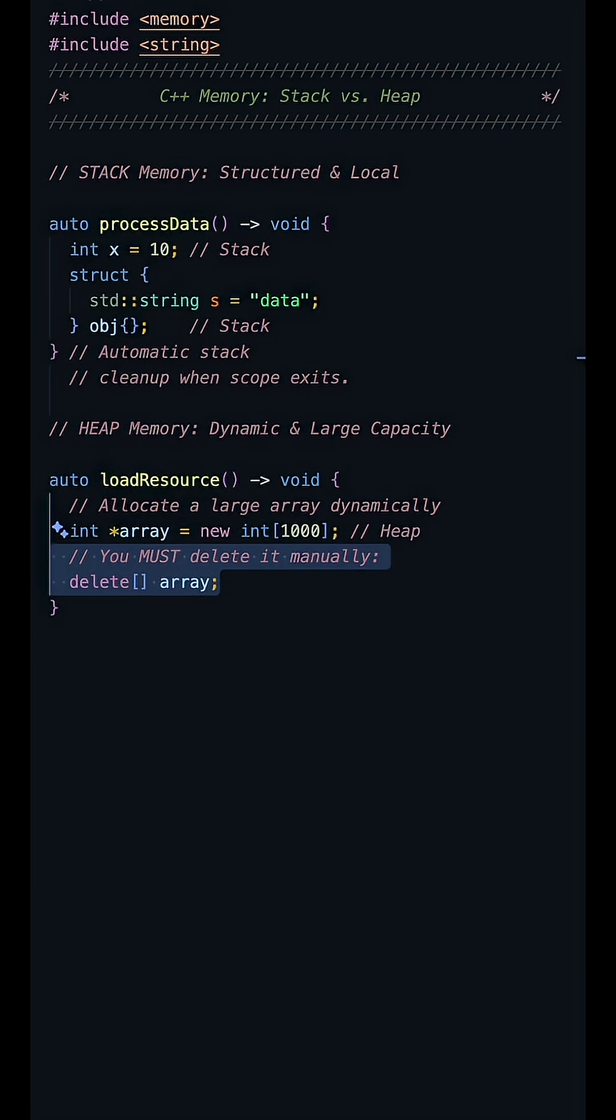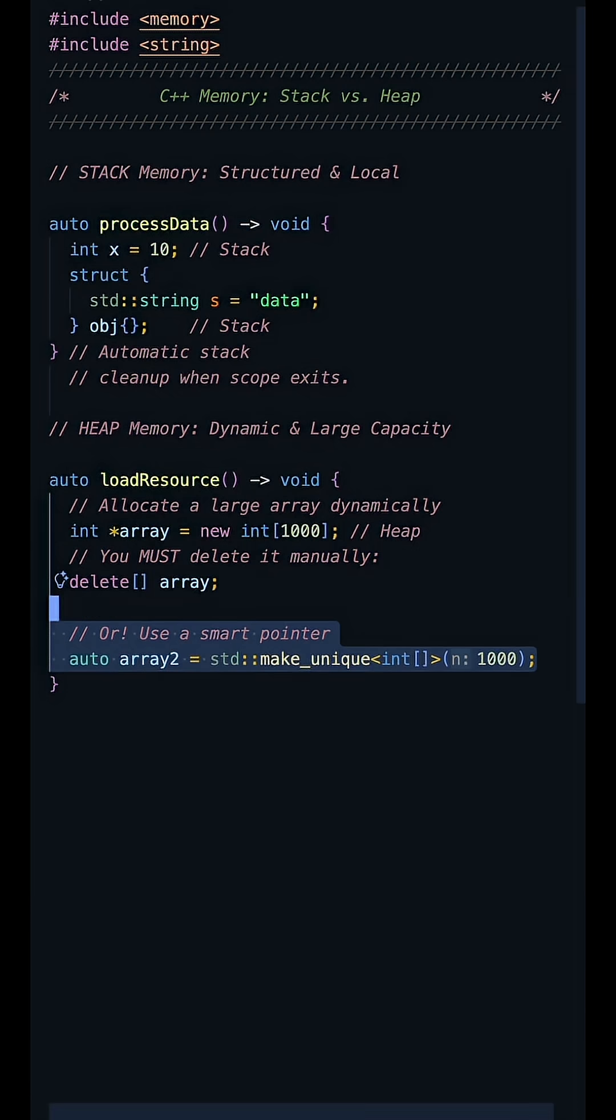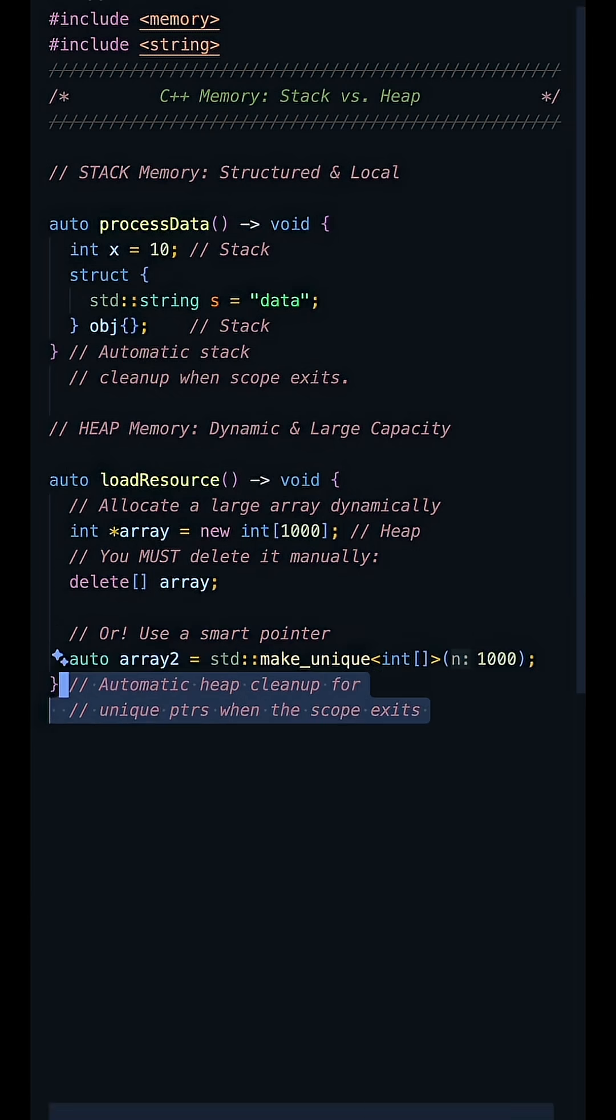In modern C++, we use smart pointers like std unique pointer to manage the heap automatically, effectively eliminating most manual new and delete calls.